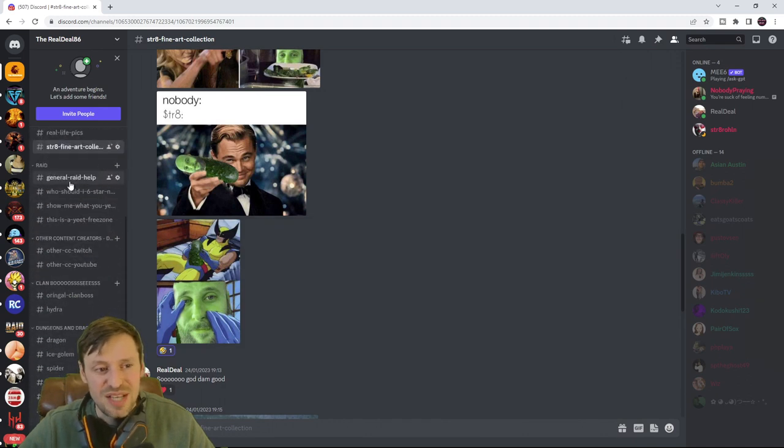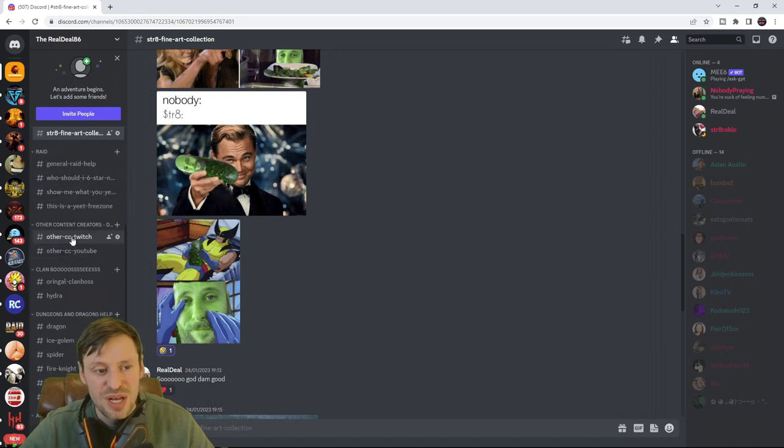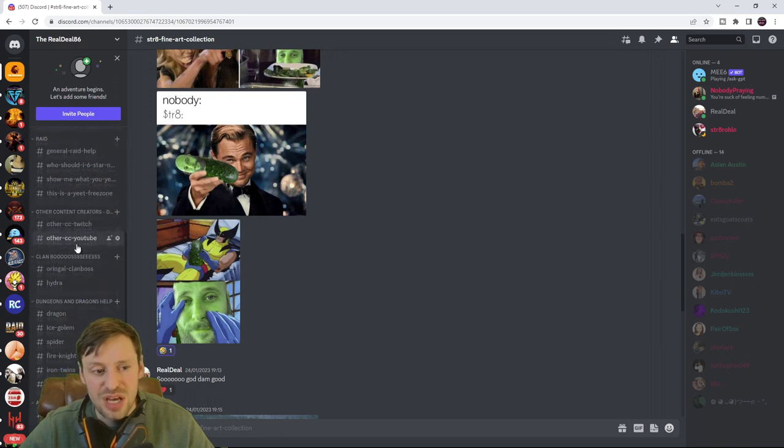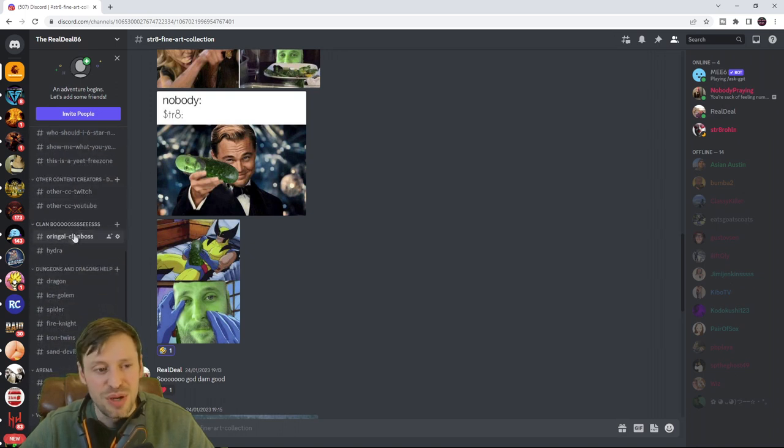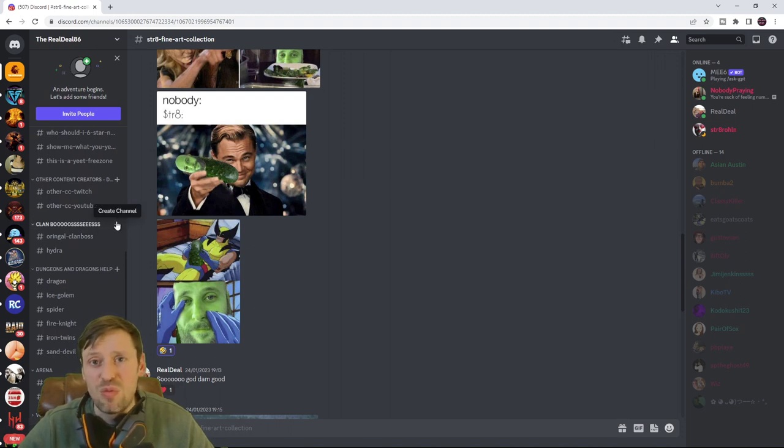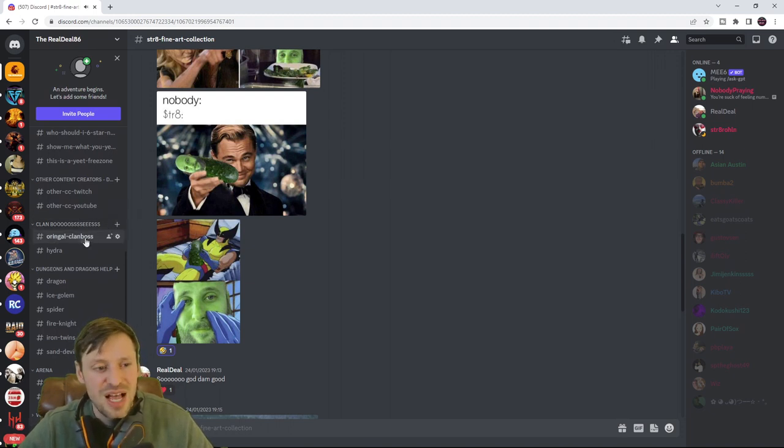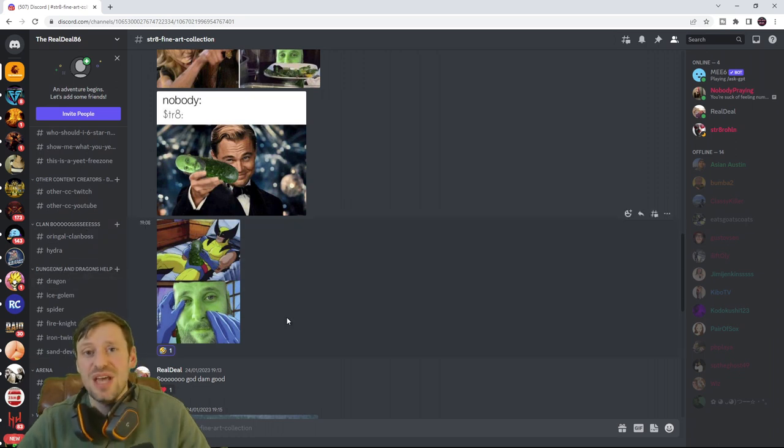We've got all the Raid stuff so general help, who to six star next, show me who you've pulled. Other content creators who share Twitch and YouTube, and if you are a content creator please do join, you're more than welcome to share your content. We've got clan boss, dungeon help, and arena.